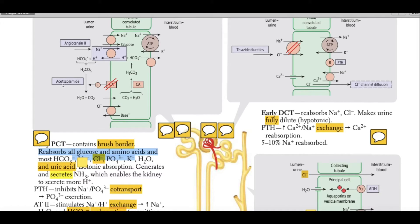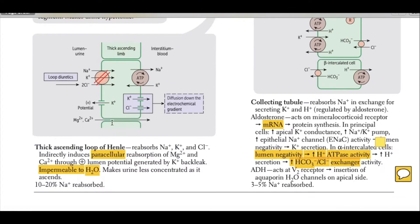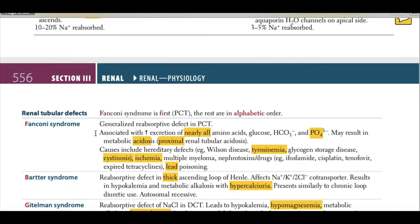There is a drug — carbonic anhydrase inhibitor acetazolamide — that can block this receptor and result in decreased reabsorption. Chloride can also be absorbed in the proximal convoluted tubule.